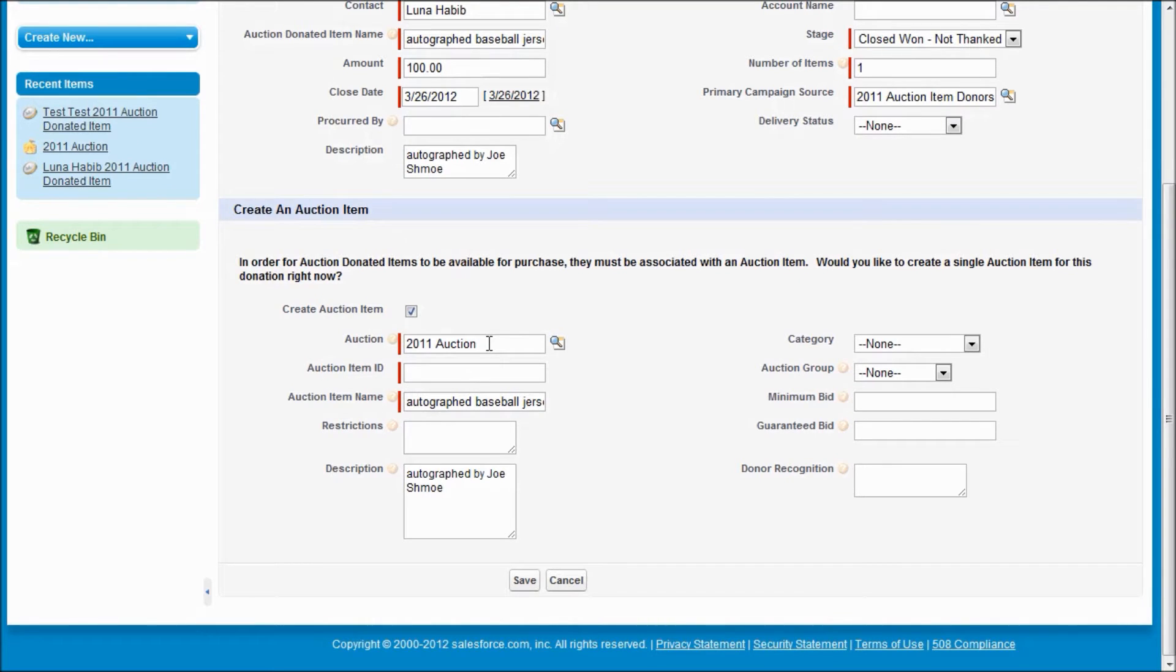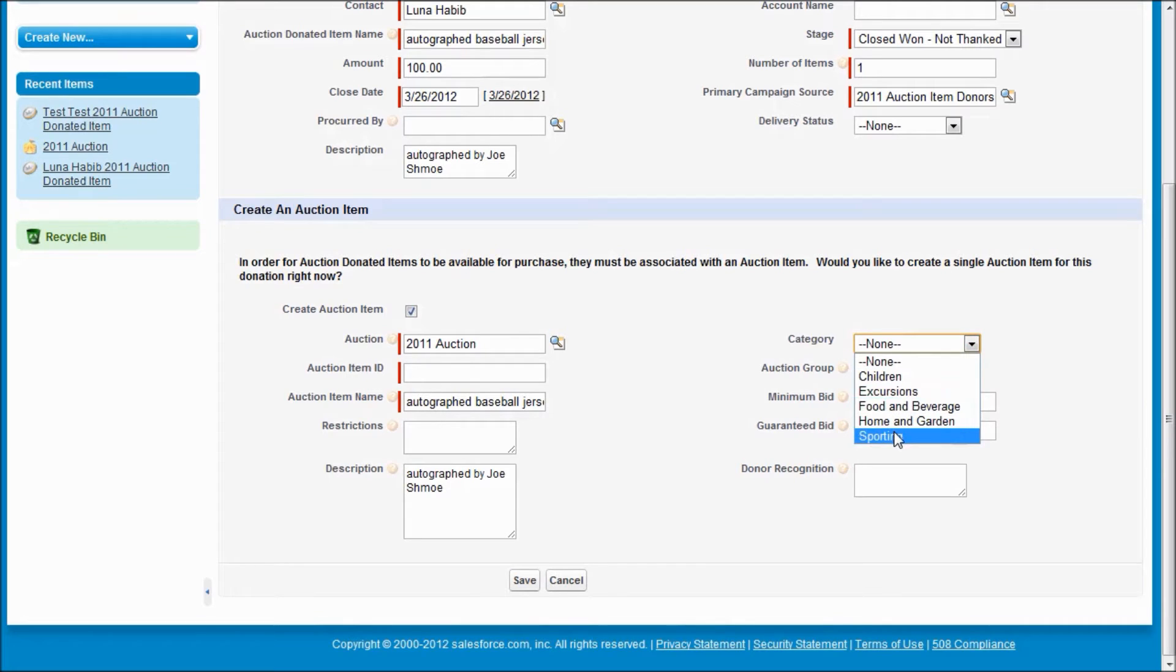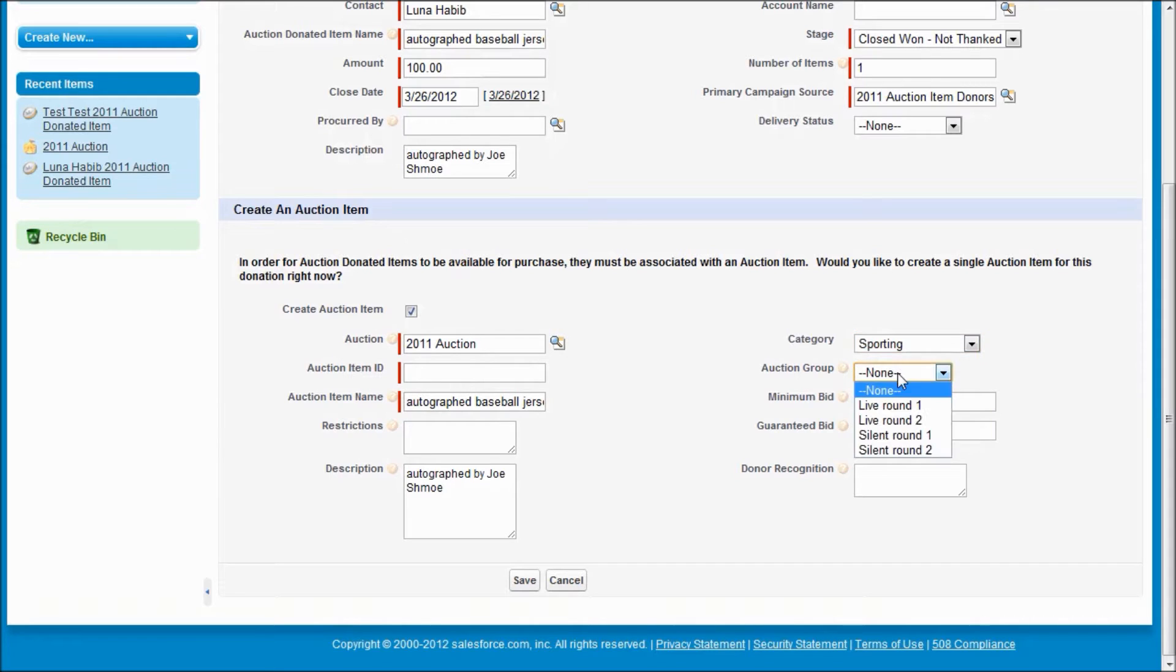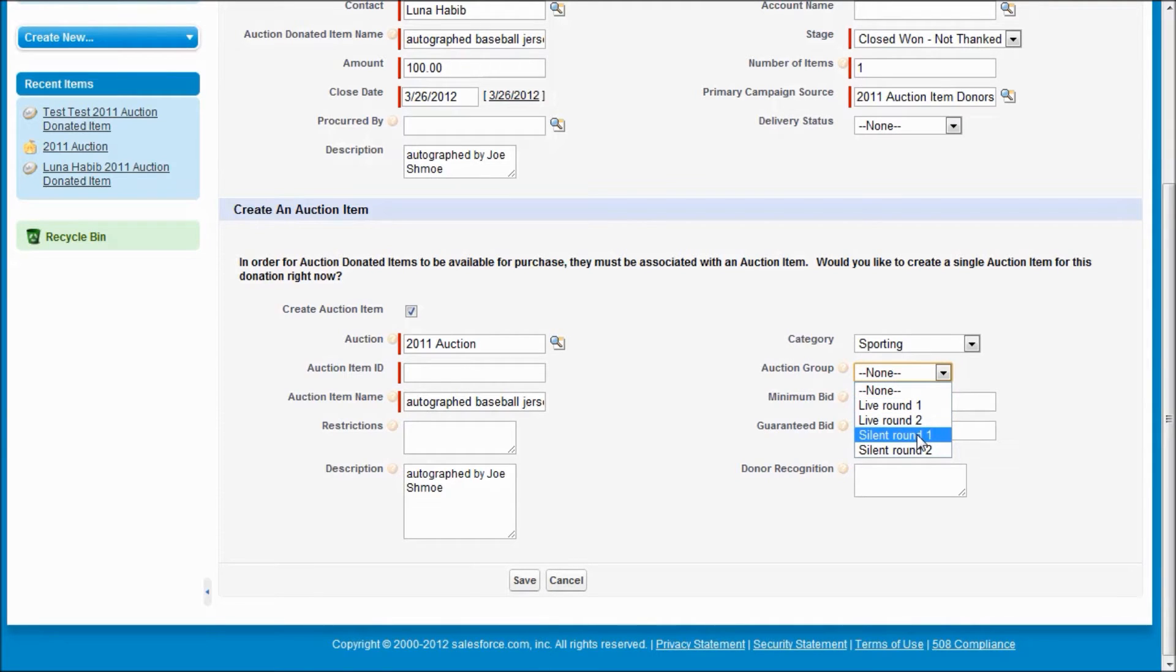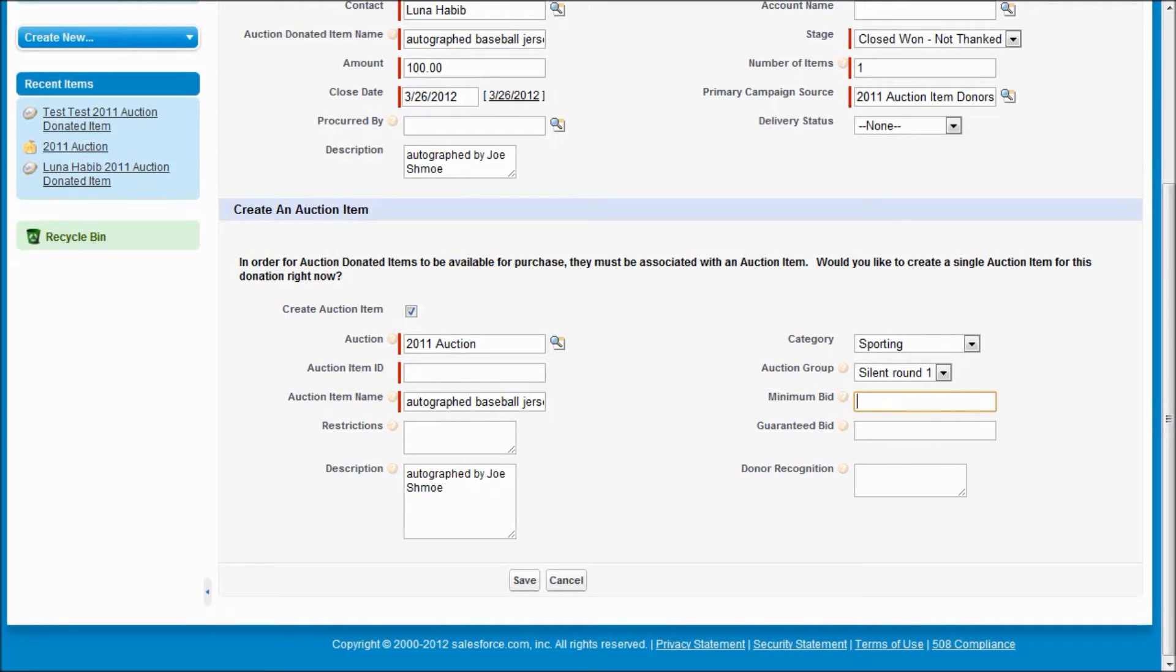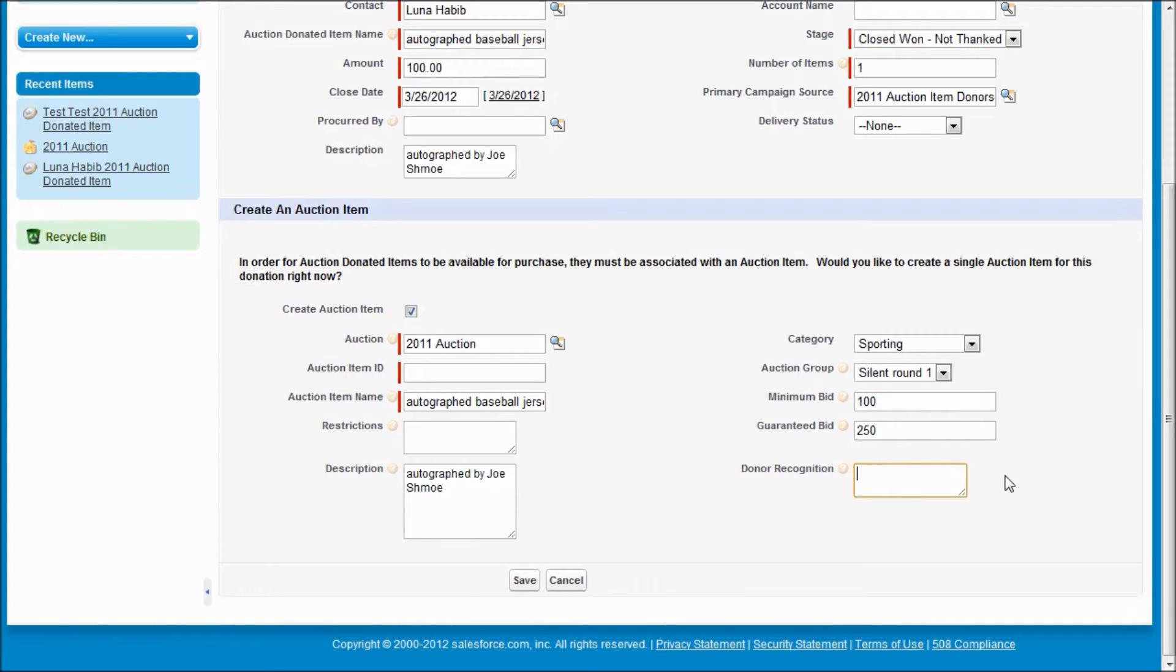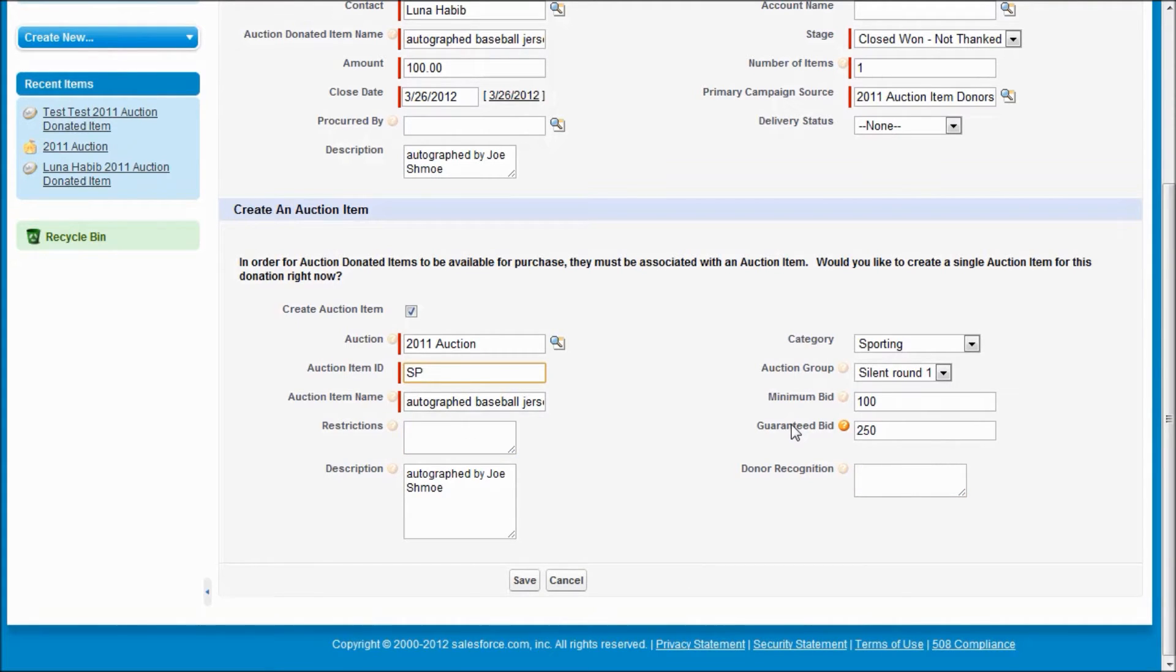So here we look at an auction item. You're able to specify what category that item is in and your system administrator can modify these categories. We have auction groups to keep track of silent auction rounds or live rounds. And once again, your system administrator can customize that. We can keep track of minimum bids. For silent items, you may also have a guaranteed bid that you can list. If there's any special donor recognition that you want to put on the item or in the booklet, you can keep track of it here, similarly with any restrictions. And we're just going to give this a number and save that item.